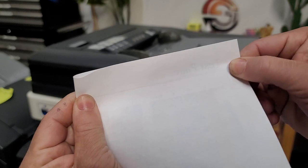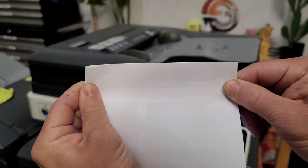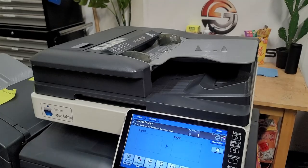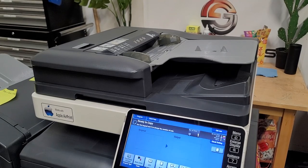All right, so now that we've identified that it's coming from the ADF, now we can move on to adjusting it.